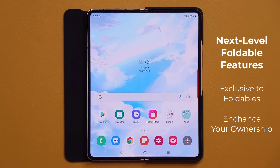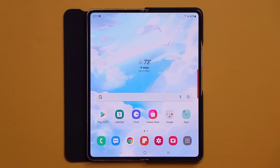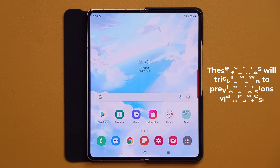Hey guys, Sak here from Saketech, and in today's video we are going to be talking about some amazing exclusive features for the Samsung Galaxy Z Fold 3 and the Z Flip 3. Samsung calls these next level foldable experiences. Before we dive in, if you have a previous version of the Fold or the Flip, you're also going to be getting these features as an update. Anybody that has a Galaxy Z phone is going to be able to enjoy these features.